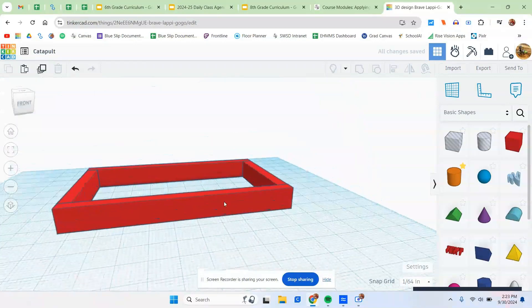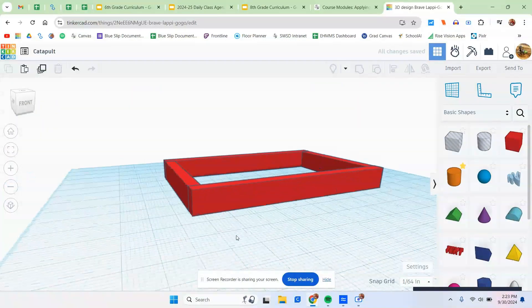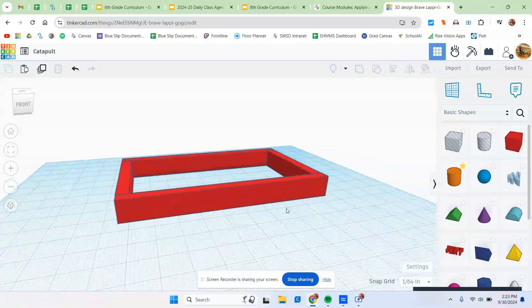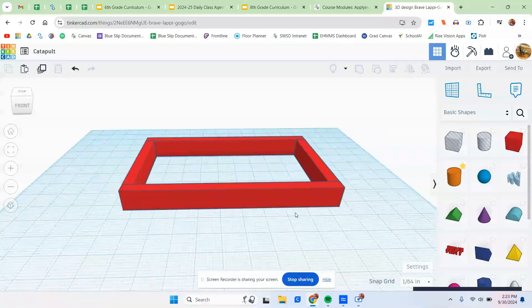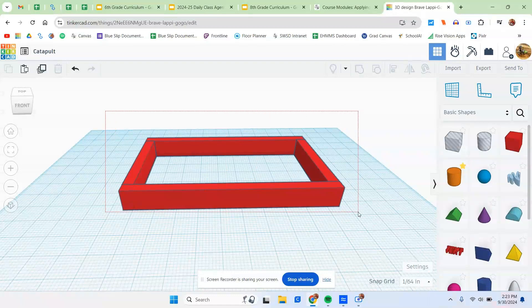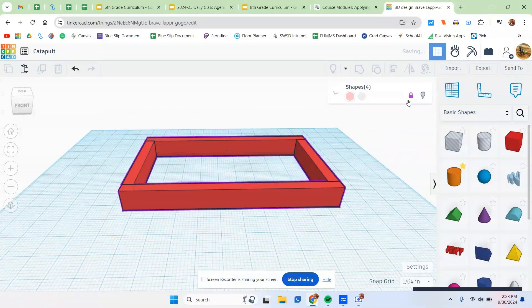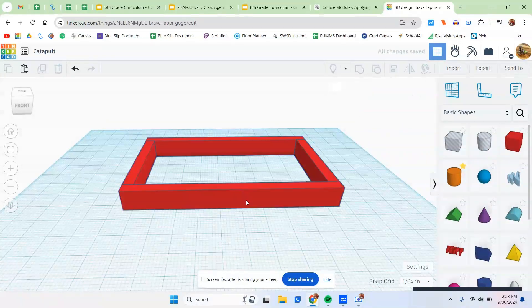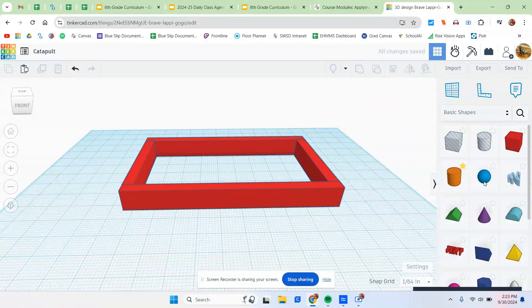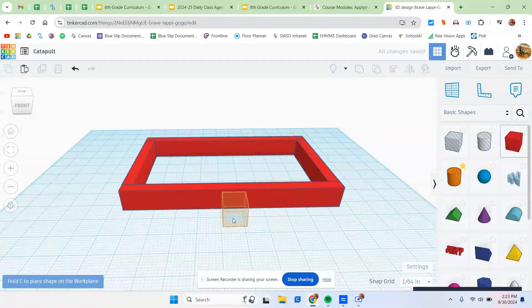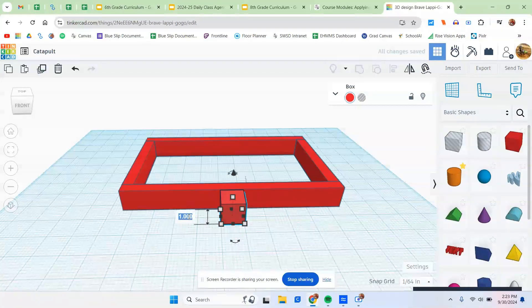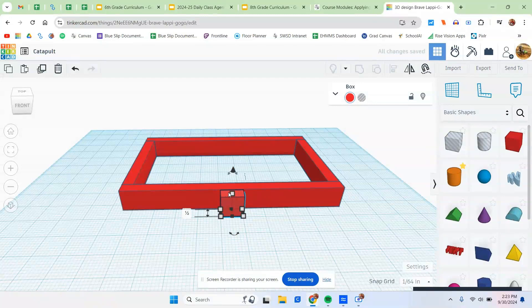Now the next thing we have to do is we have to get some side pieces on this. Very similar to what we did before. So here's what we're going to do so we don't mess things up. We're going to select everything. Click on the lock button. That way we don't accidentally click on it and drag it by accident. We're going to take this box, stick it out here.